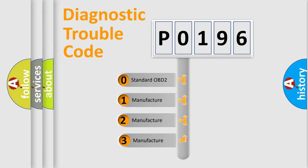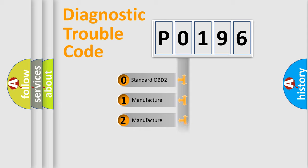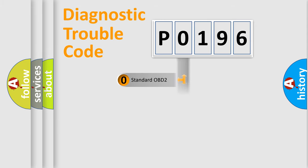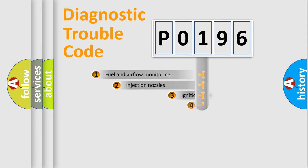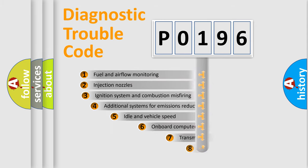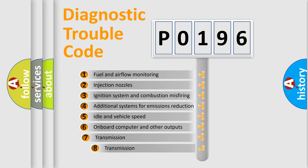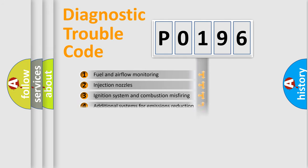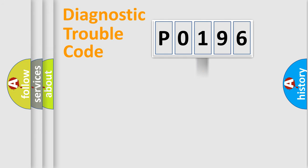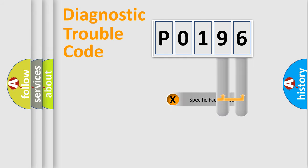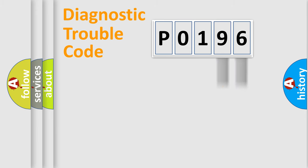If the second character is expressed as zero, it is a standardized error. In the case of numbers 1, 2, 3, it is a manufacturer-specific expression of the car-specific error. The third character specifies a subset of errors. The distribution shown is valid only for the standardized DTC code.